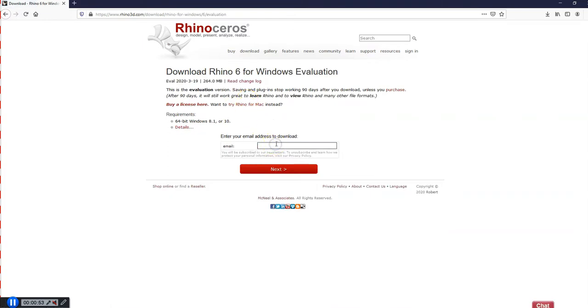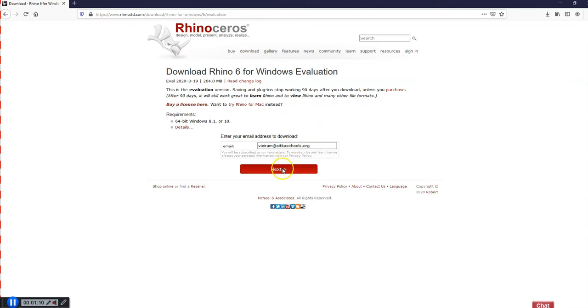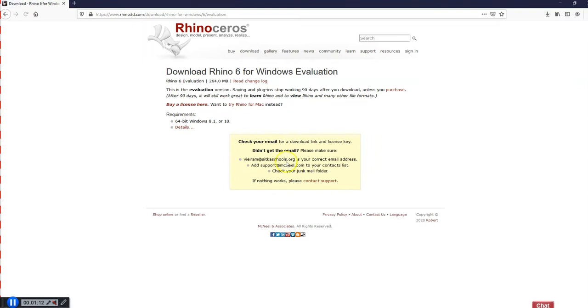On this page, you're going to enter your email address. Make sure you use an email address that you can log into, because you're going to need to access the email that gets sent to you. So I'm going to enter my email address, and you guys all have sickaschools.org email addresses as well if you want to use those. Click on Next, and it will bring you to a screen that says, Go Check Your Email.